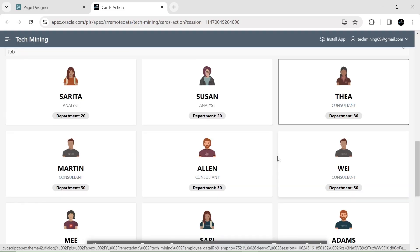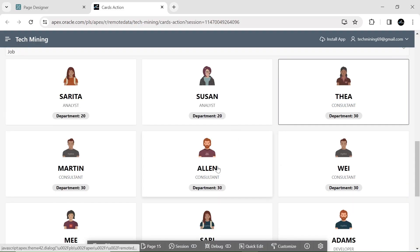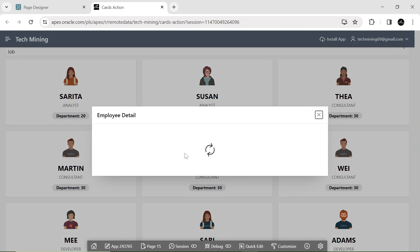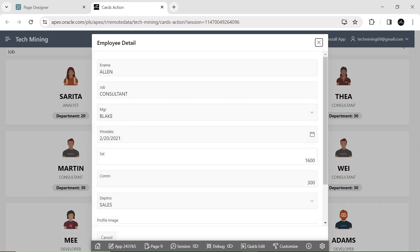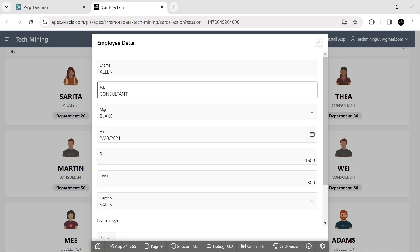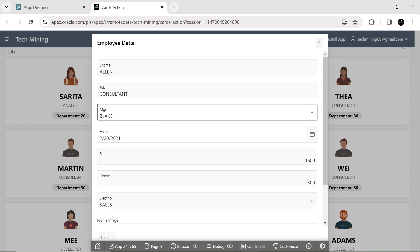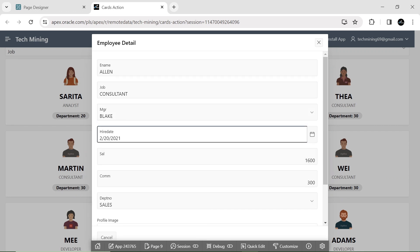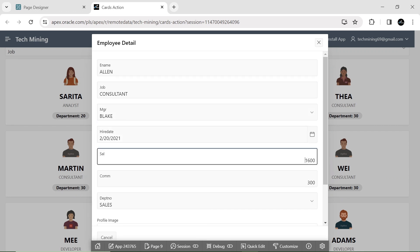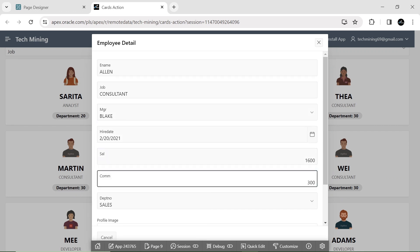The second part illustrates the full card action. It allows us to link the entire card to the specified action. In the current scenario, the full card action is linked to the employee detail page of department number 30 employees. Let's roll up our sleeves and get started.